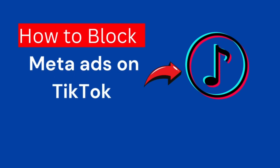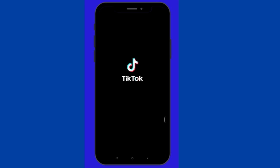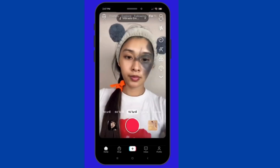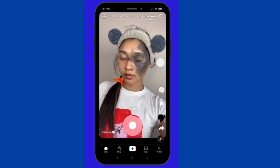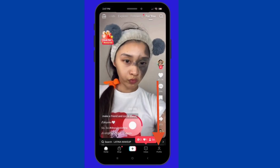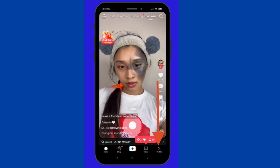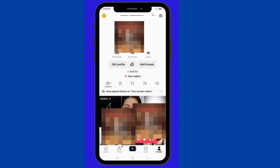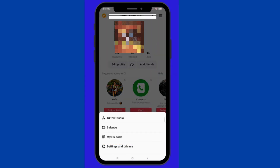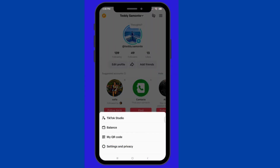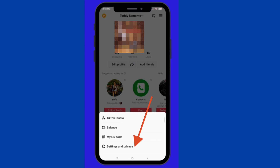How to block meta ads on TikTok. First, open the TikTok app. Click on the profile icon. Under the upper right, click these three lines. Then, select Settings and Privacy.